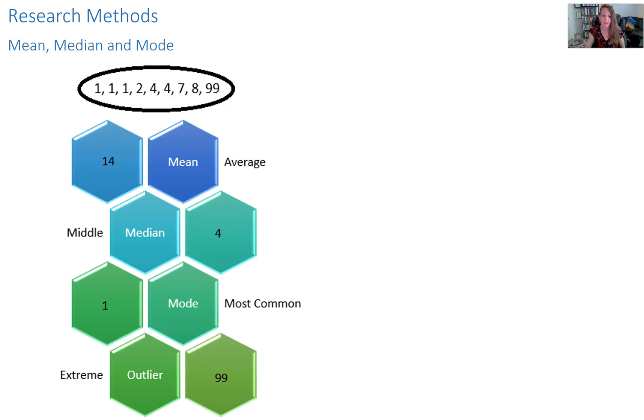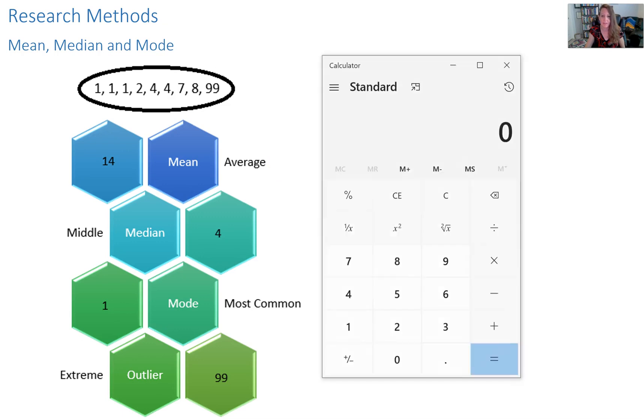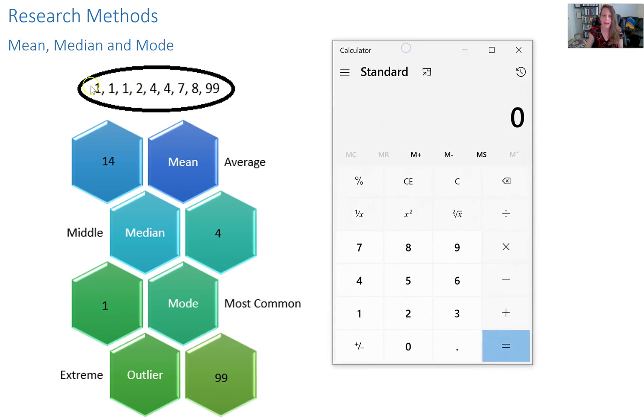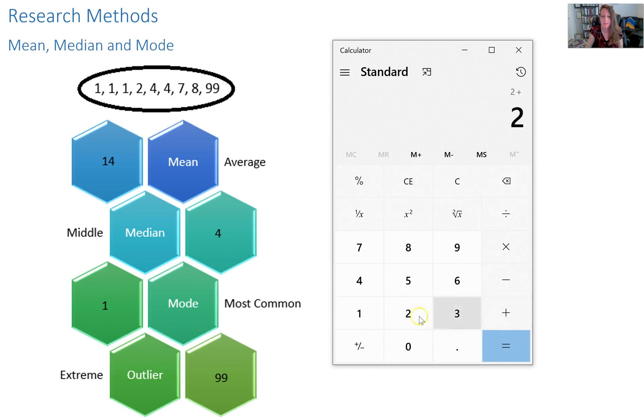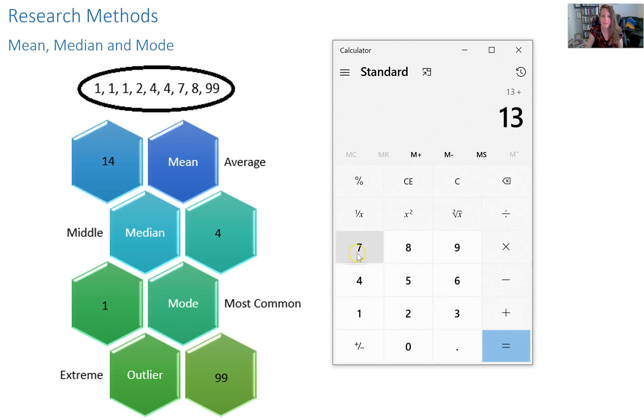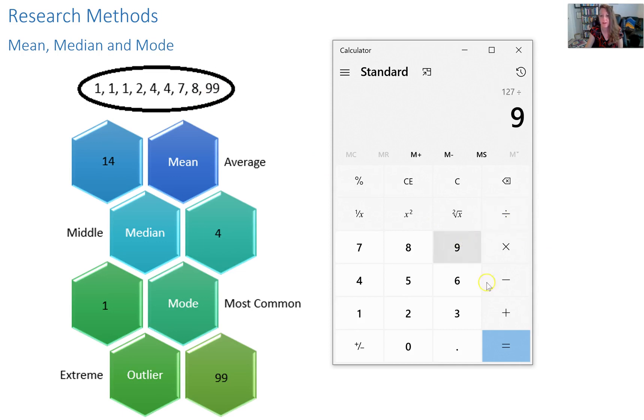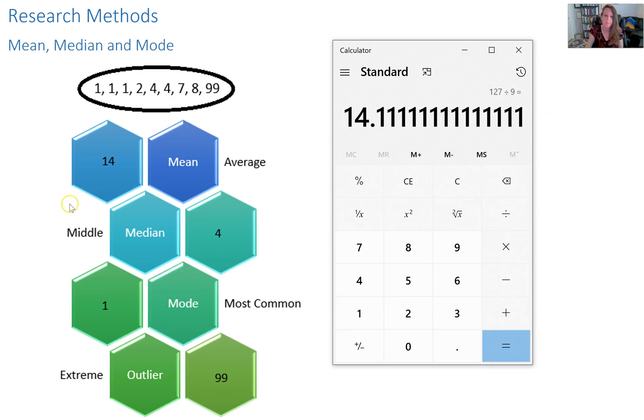So you would calculate average, pull up my calculator here, by adding up all the numbers and then dividing by the number of numbers. So 1 plus 1 plus 1 plus 2 plus 4 plus 4 plus 7 plus 8 plus 99. That gives us 127 total and there are 1, 2, 3, 4, 5, 6, 7, 8, 9 numbers. So we're going to divide by 9 for a total of 14.1111.